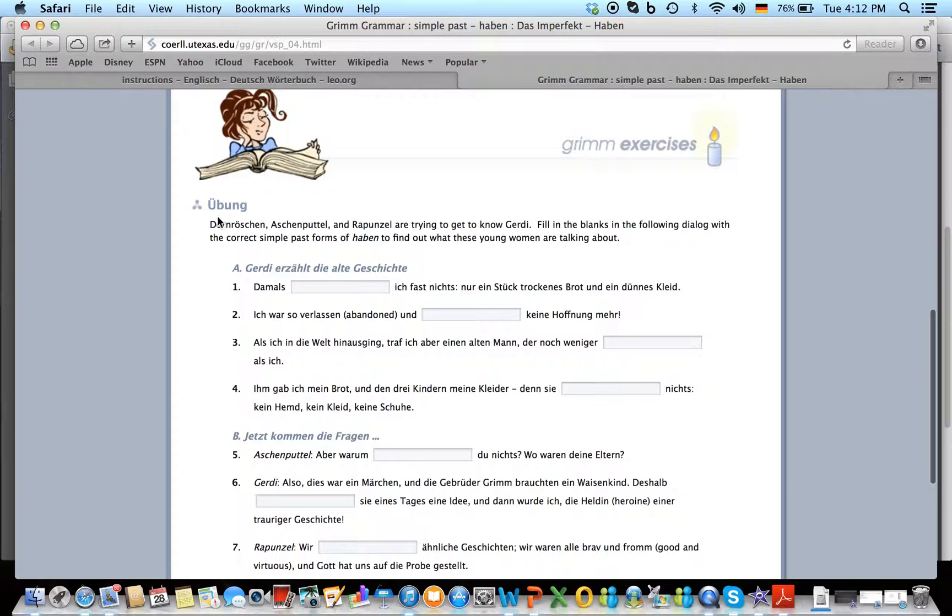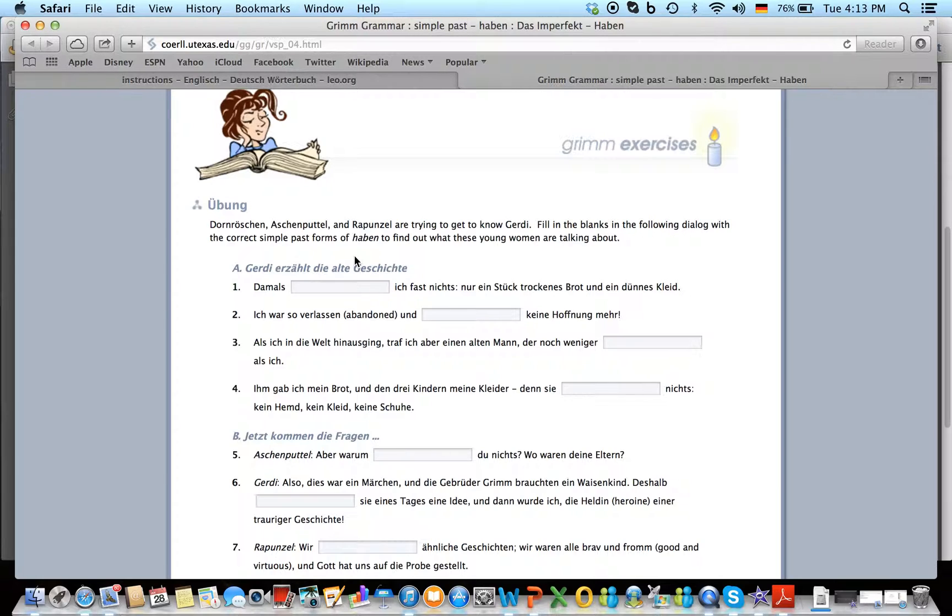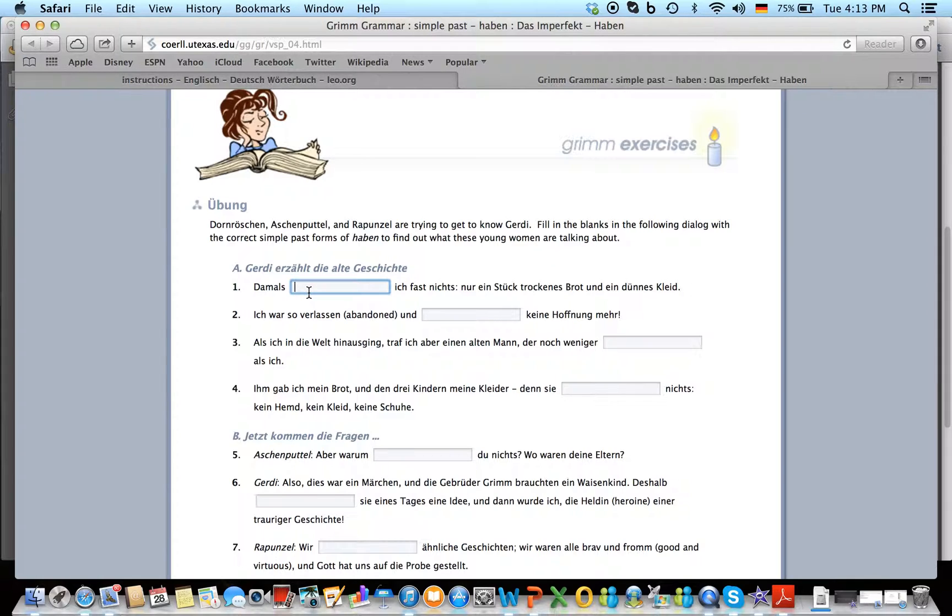So you need to read the instructions, lese die Anleitung. Dornröschen, Aschenputtel and Rapunzel are trying to get to know Gerdi. Fill in the blanks in the following dialogue with the correct simple past forms of Haben to find out what these young women are talking about. So all I need to plug in here is the correct form of Haben in the past tense form.